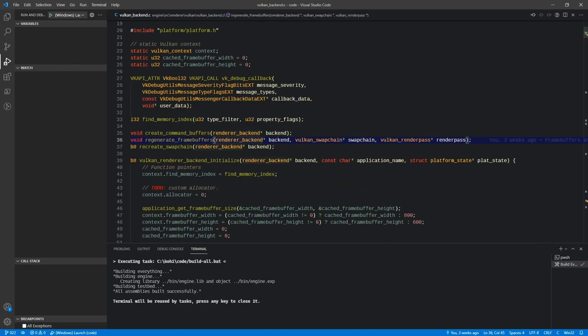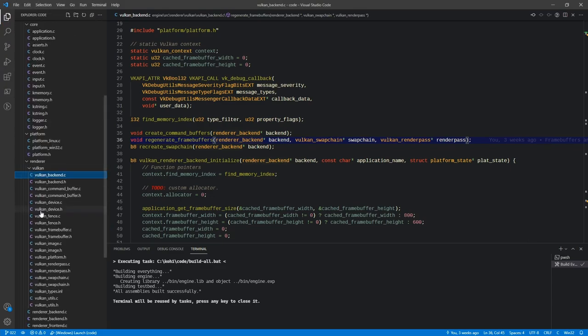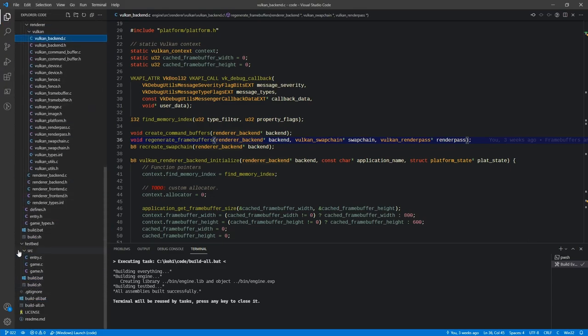Once that is done, the next thing we need to do is actually create what are called makefiles. These are the files that give us the ability to script our build system - a little bit like our batch or shell script files. We're going to be replacing the build.bat and build.sh files at both the engine and testbed level, and then modifying the build.all.bat and build.all.sh files.